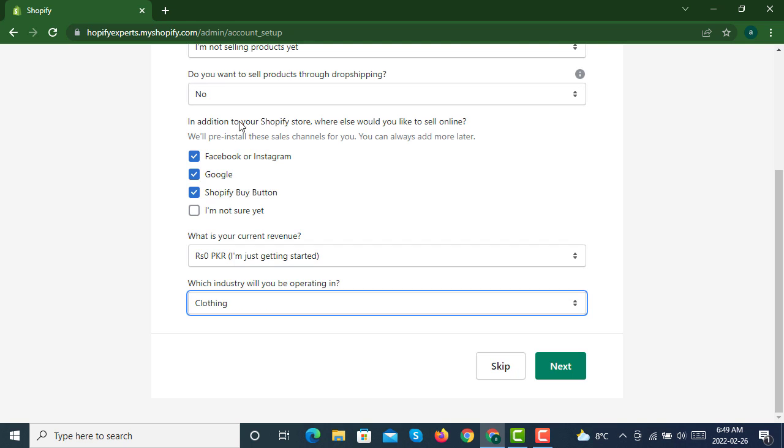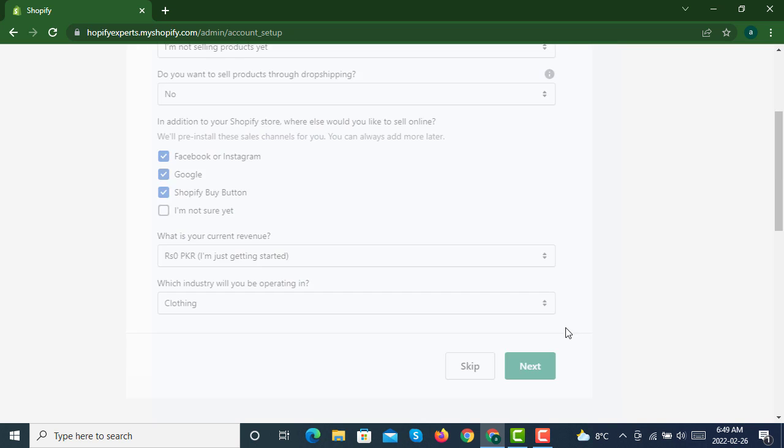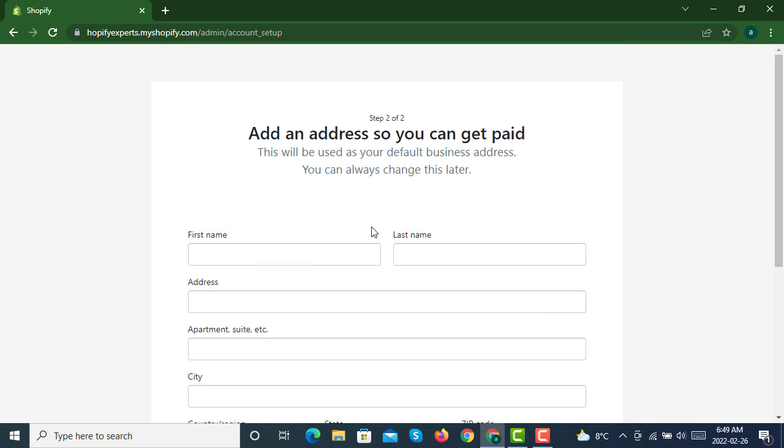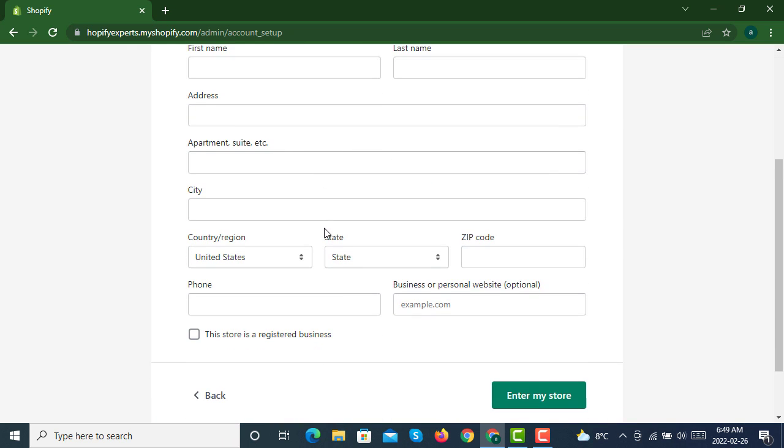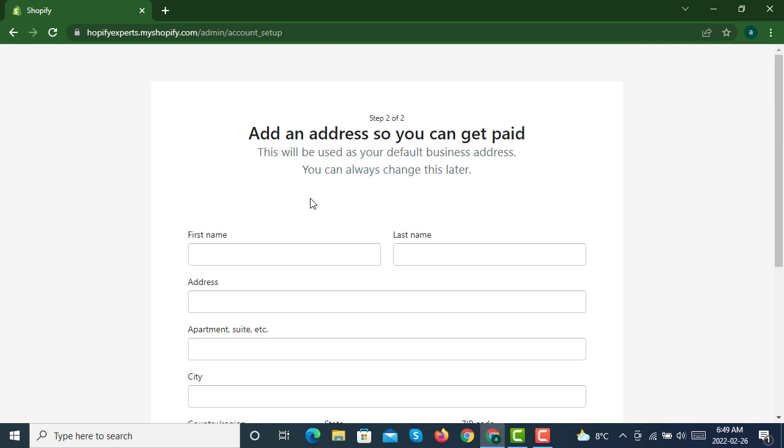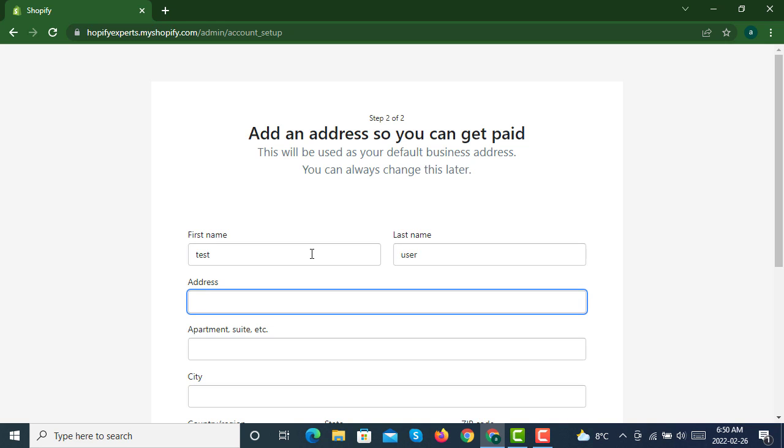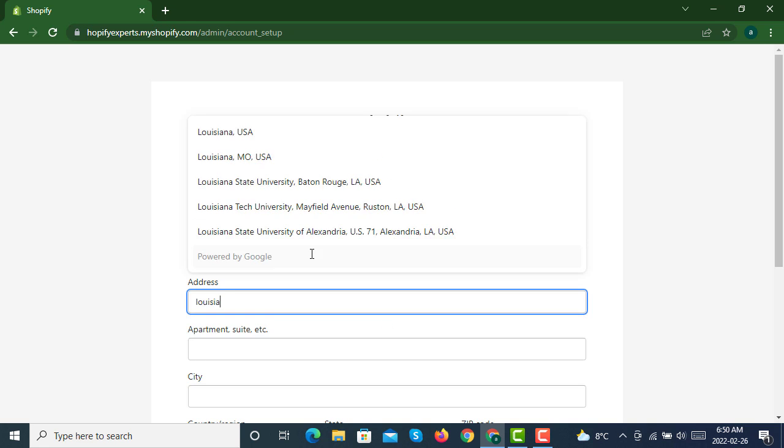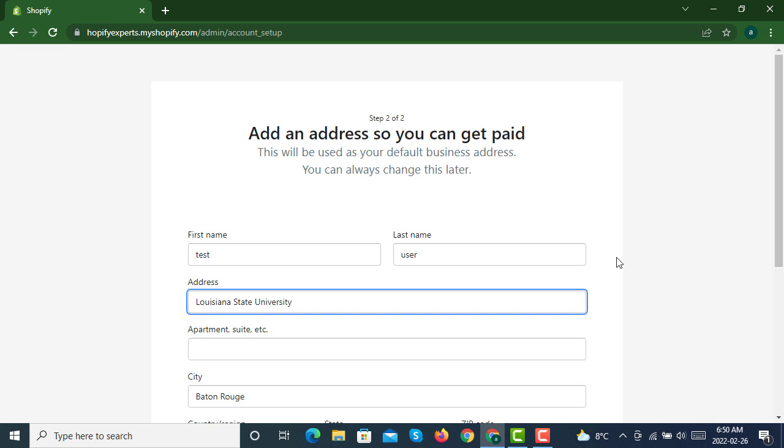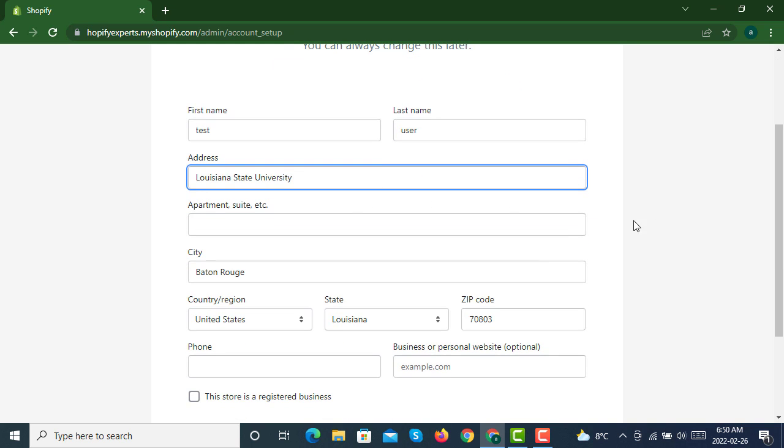In the next step, it will be asking for your details. We'll write our details: first name, last name, address, apartment or suite.